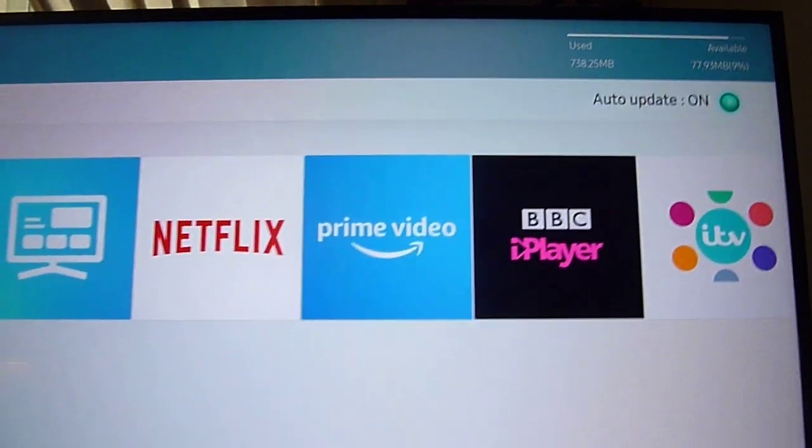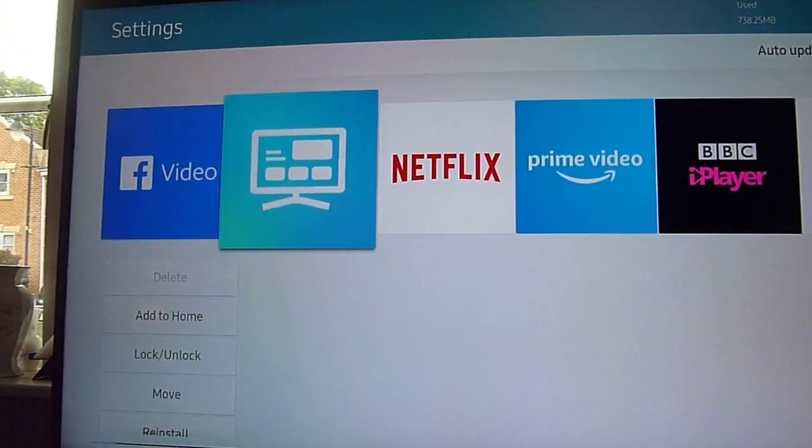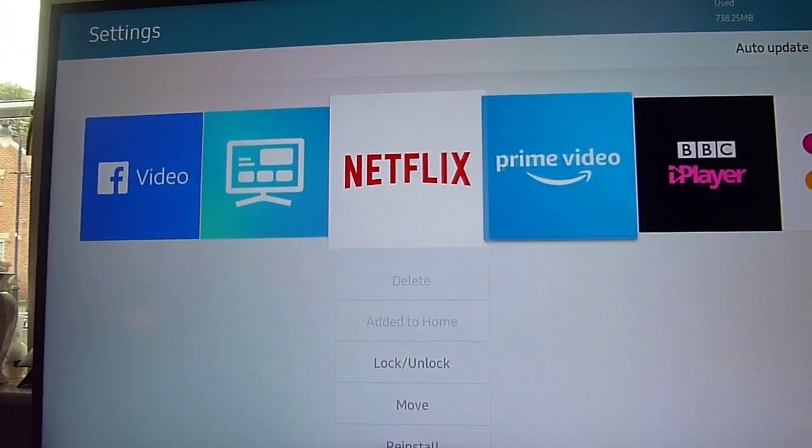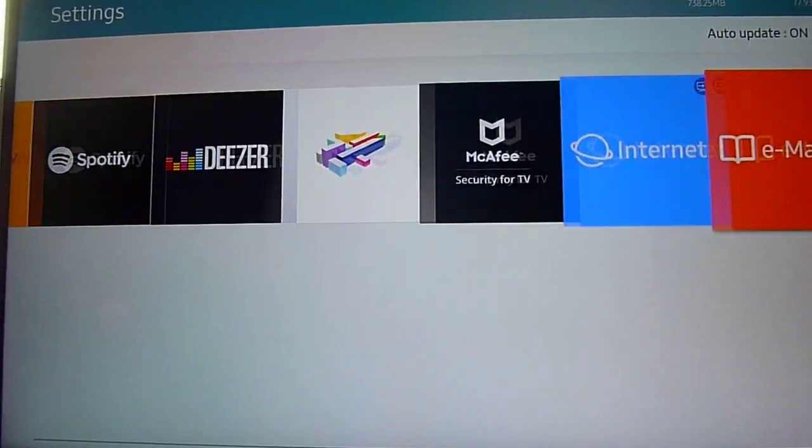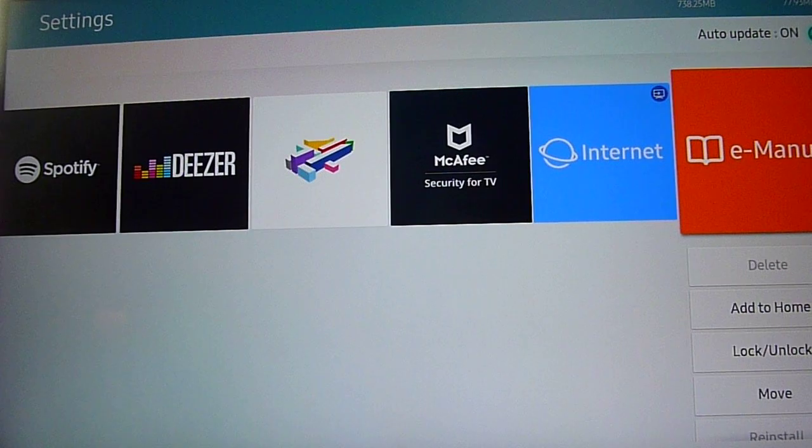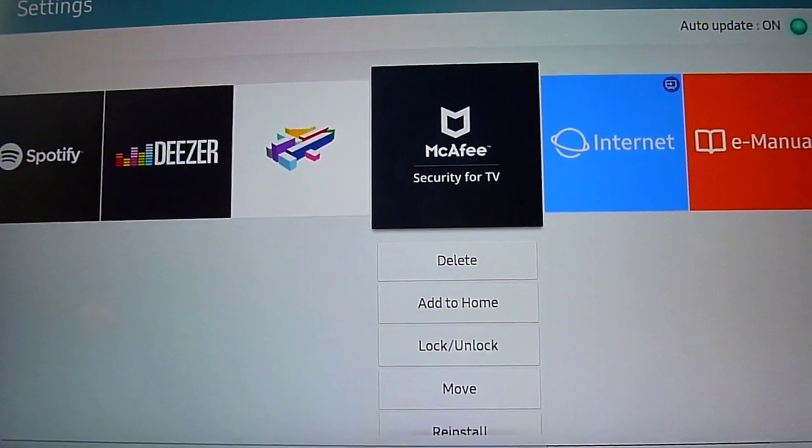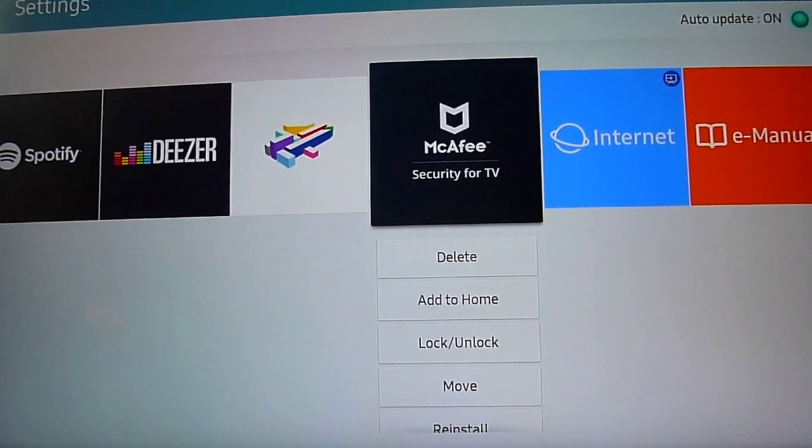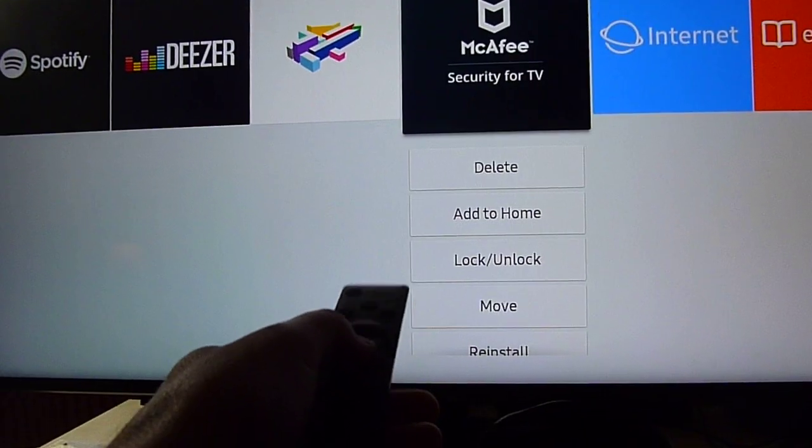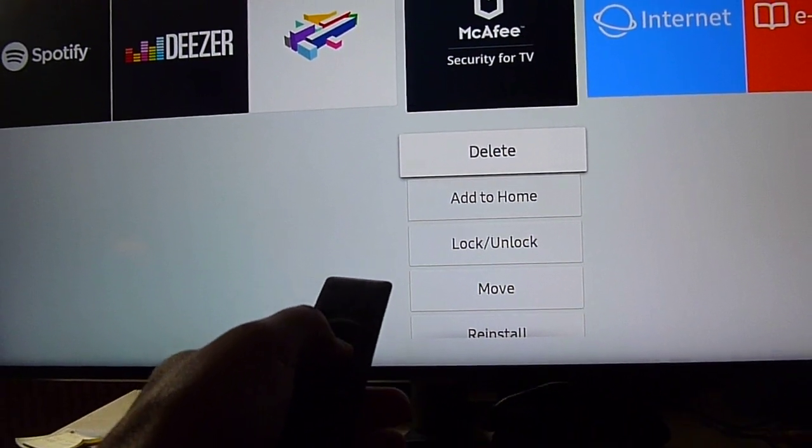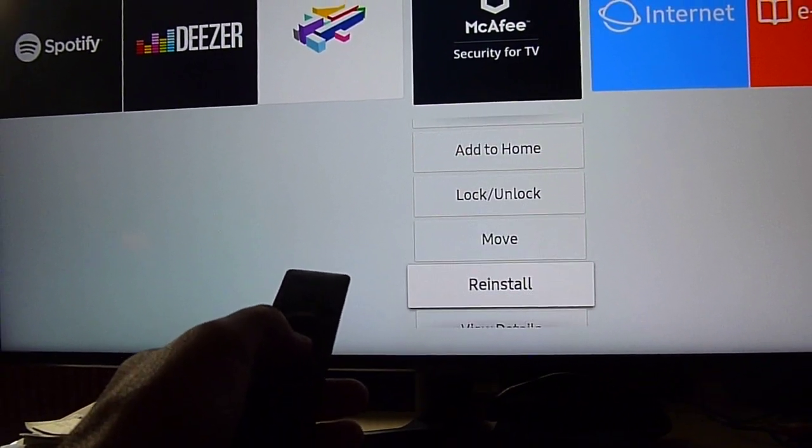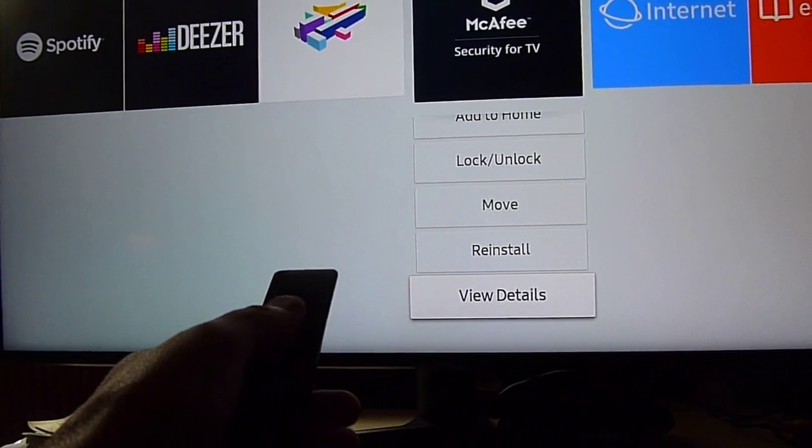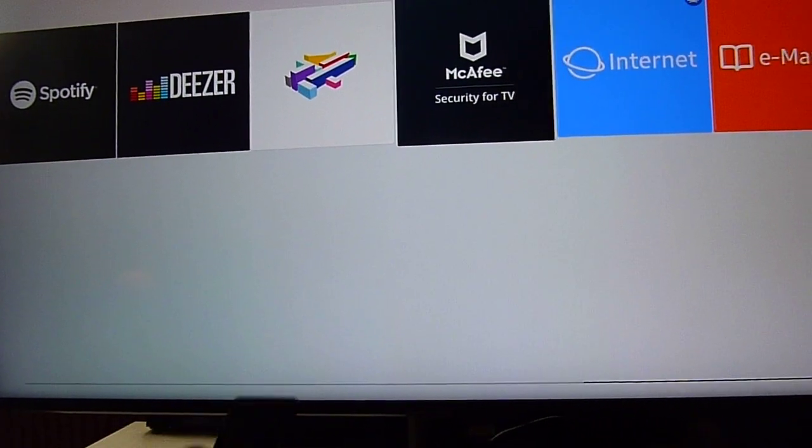If I scroll through all the apps I've got installed, you can delete an app if you want, add it to your home, move it, reinstall, or view details.